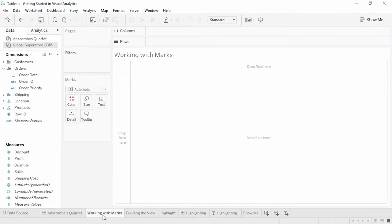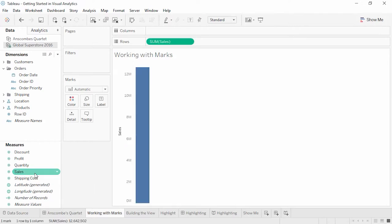There are two ways to start analyzing data in Tableau. You can either jump in and start exploring, or you can ask questions of your data and attempt to answer them. We'll start by asking of this dataset, Superstore: what are our sales like over time?